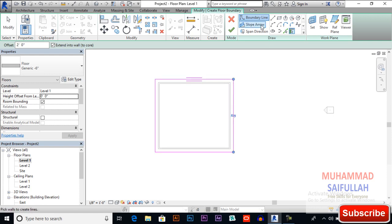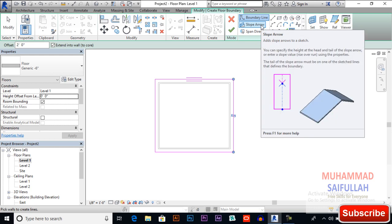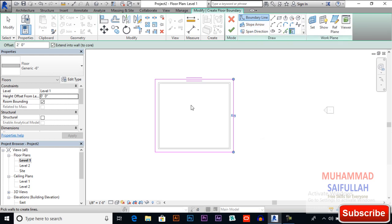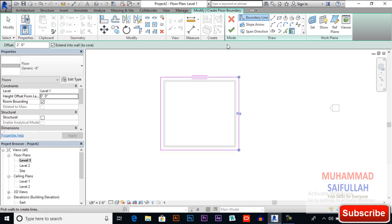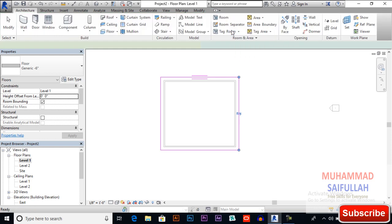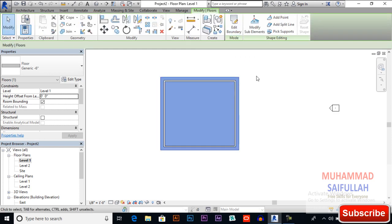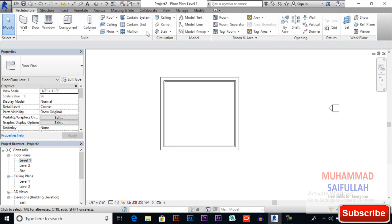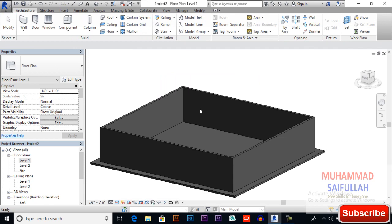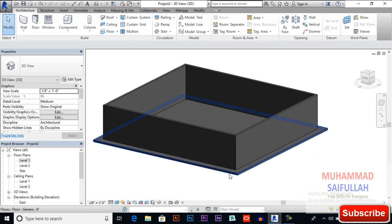You also can apply slope direction on the floor if you want, so I will leave it. Later we will apply it. Finish it and go to 3D view to see how it works.